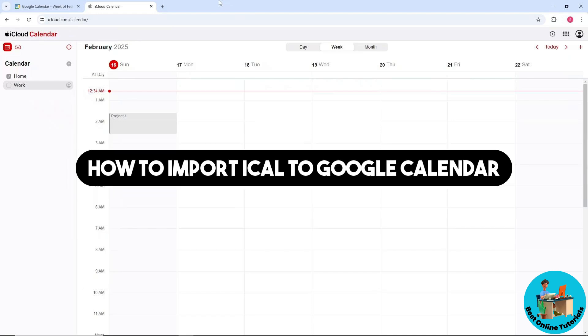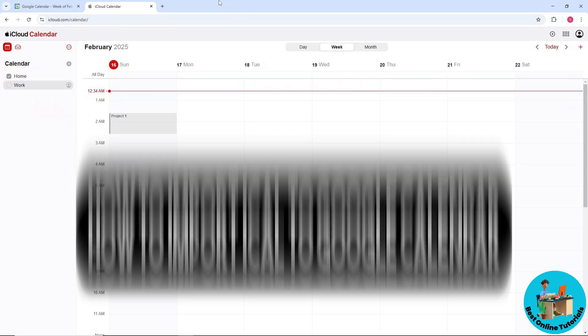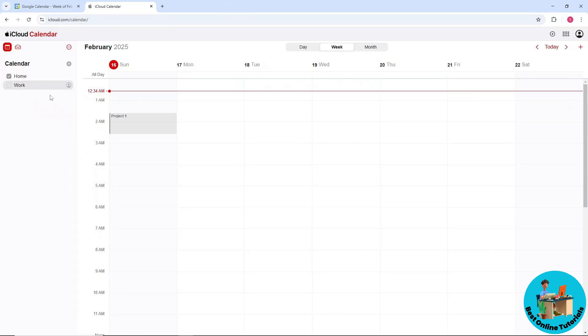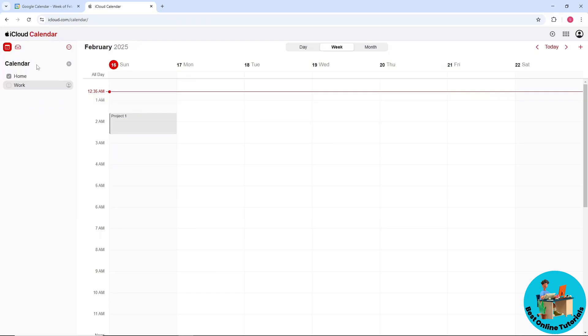Hey guys, welcome back. This is how to import iCal to Google Calendar. First, go to your iCloud calendar and select the calendar that you want to